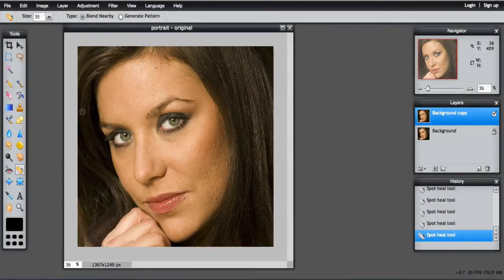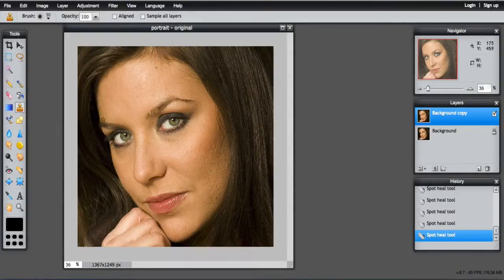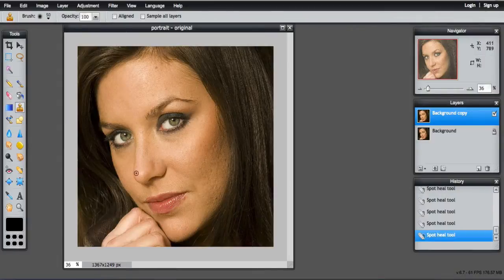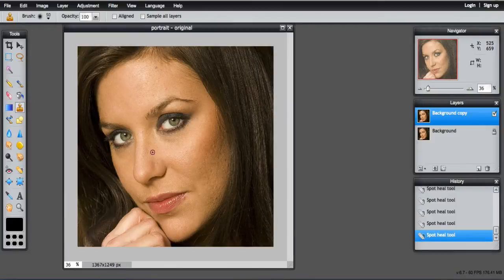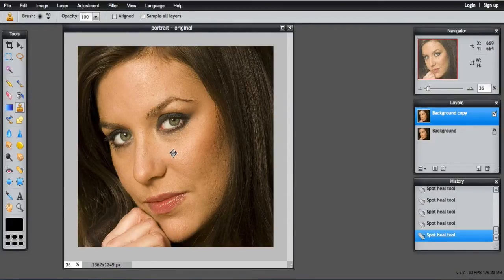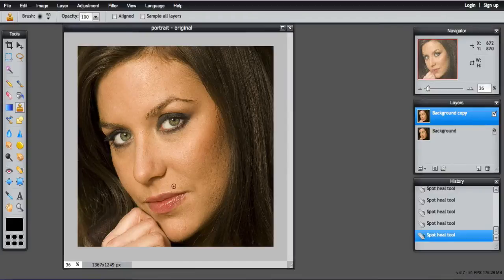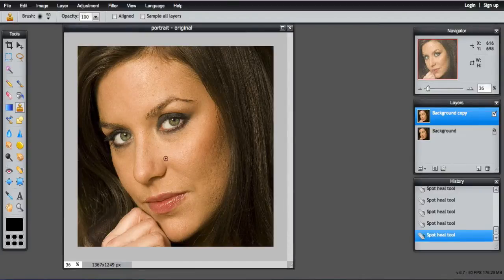Now the other tool is the clone stamp tool. Using this one, you've got to select with the Command key on a Mac or the Control key on a Windows machine. Hold that down with the left mouse button and it becomes like a target. You can see this is the area of the face that I want to clone.